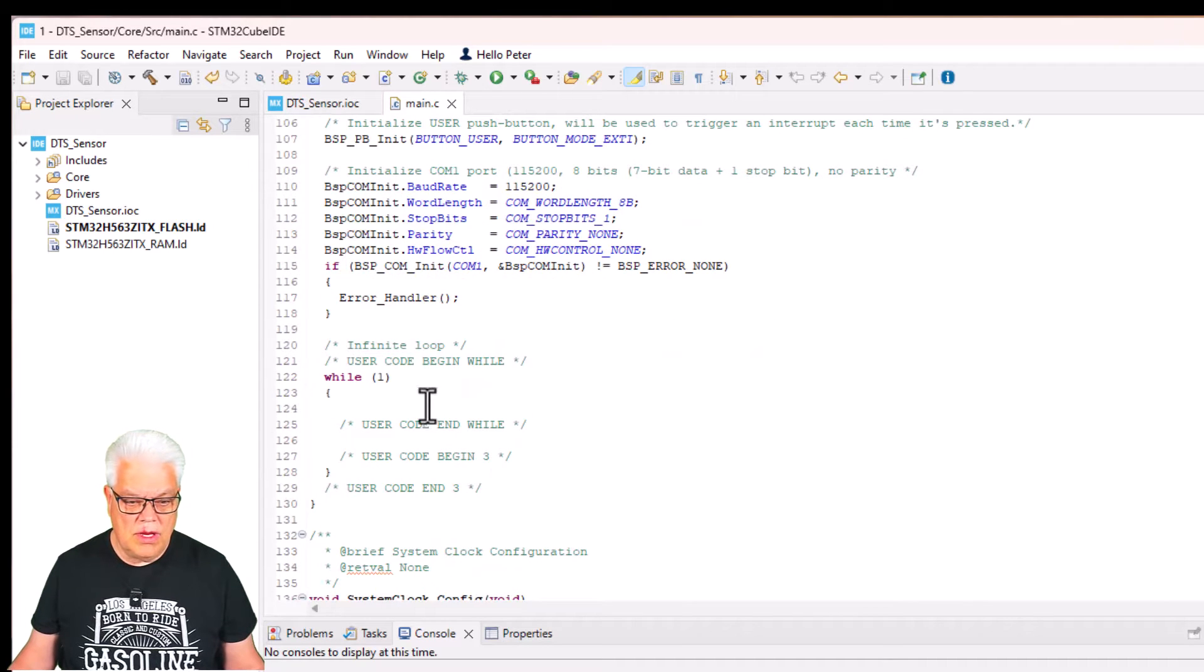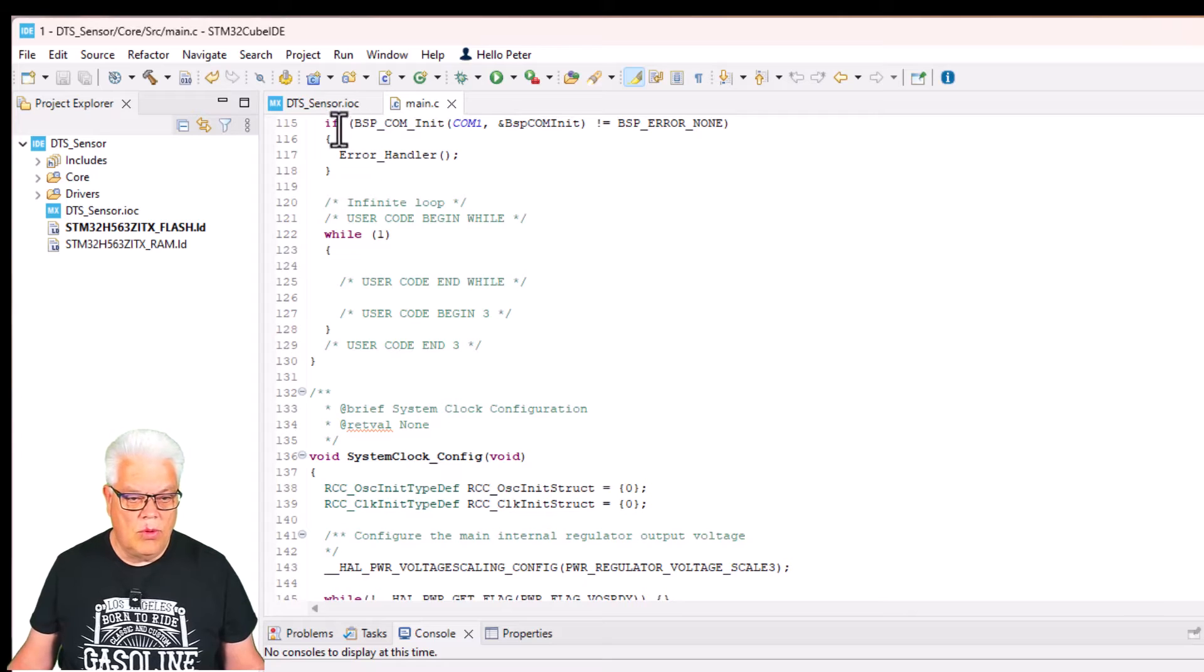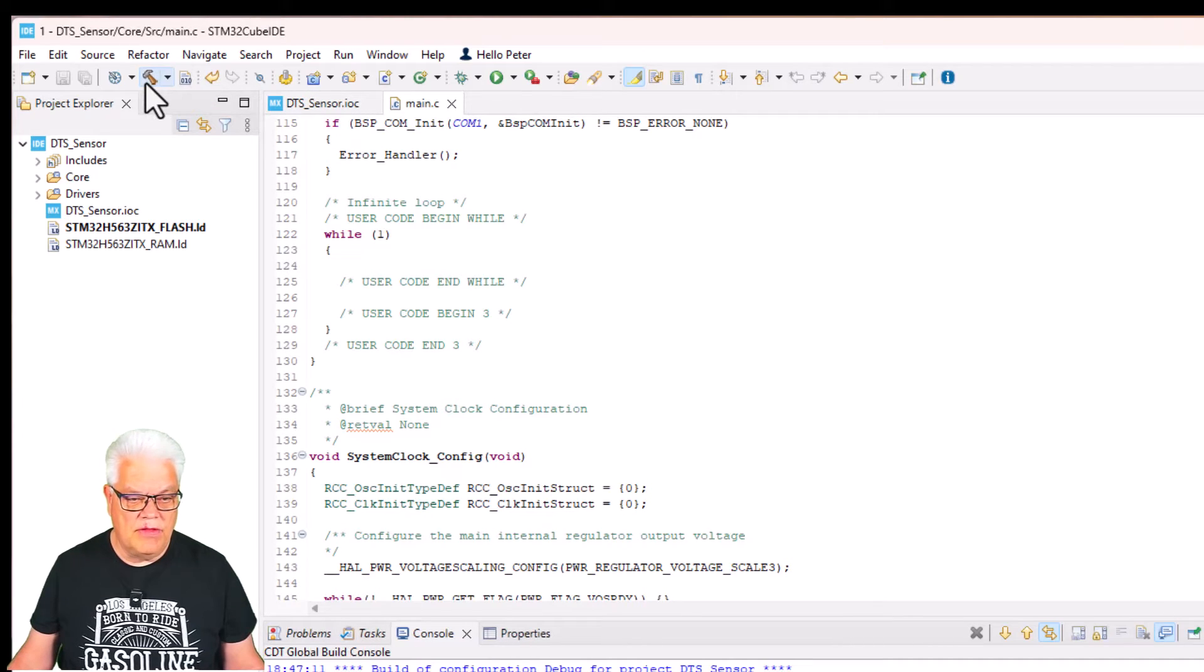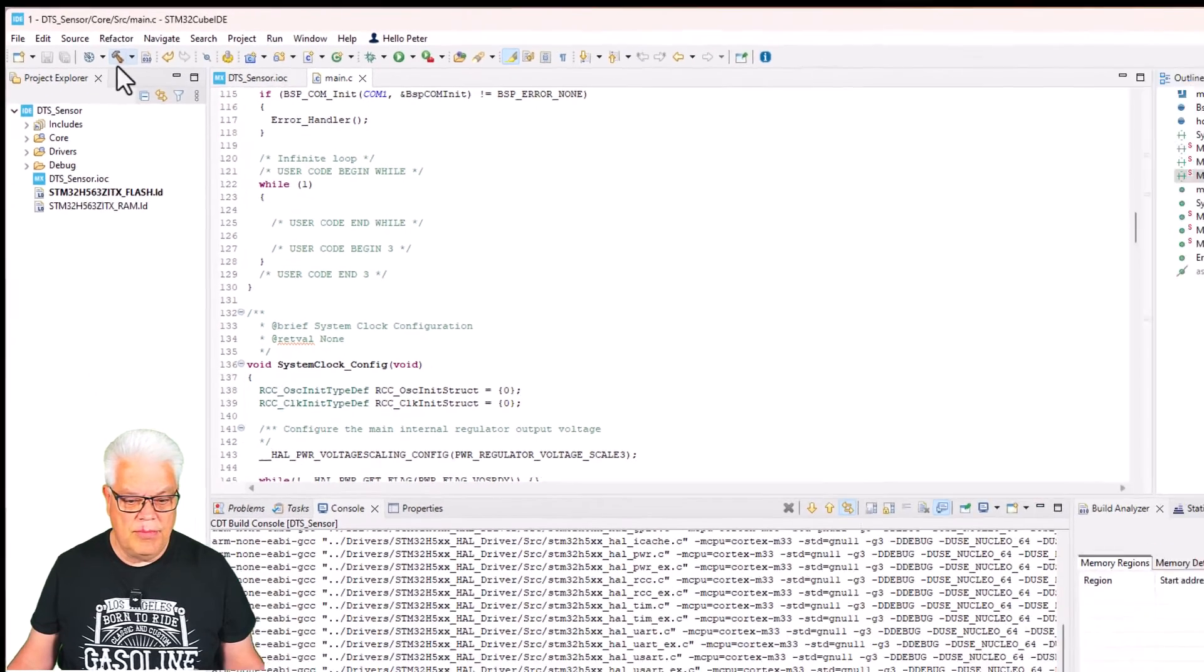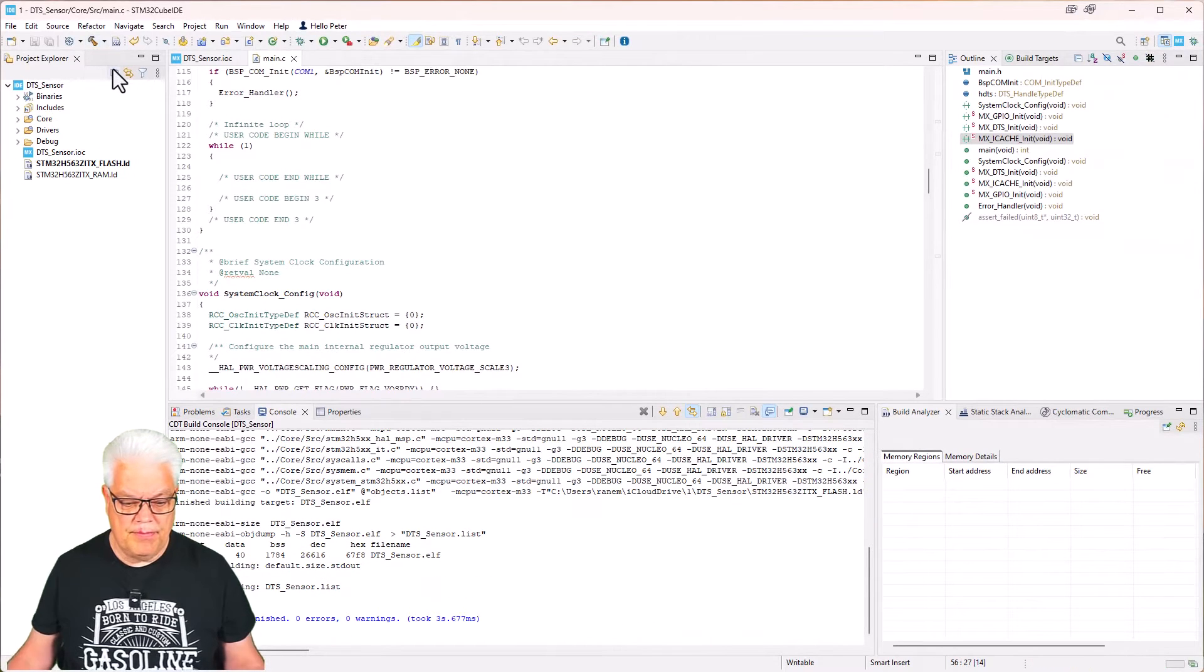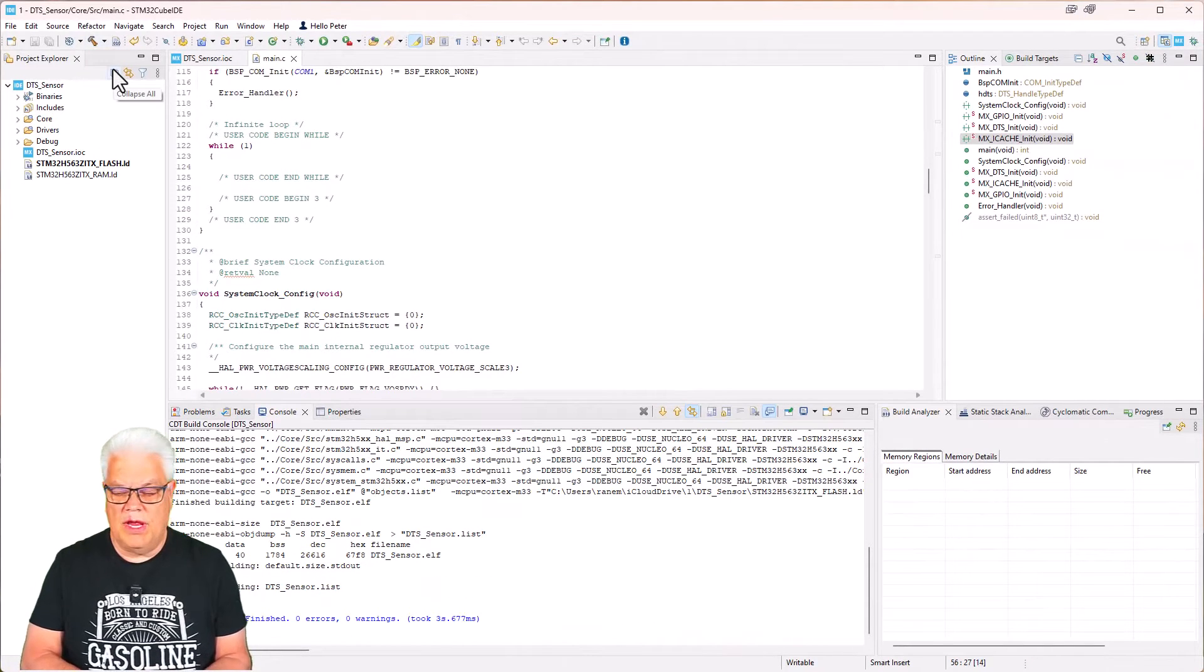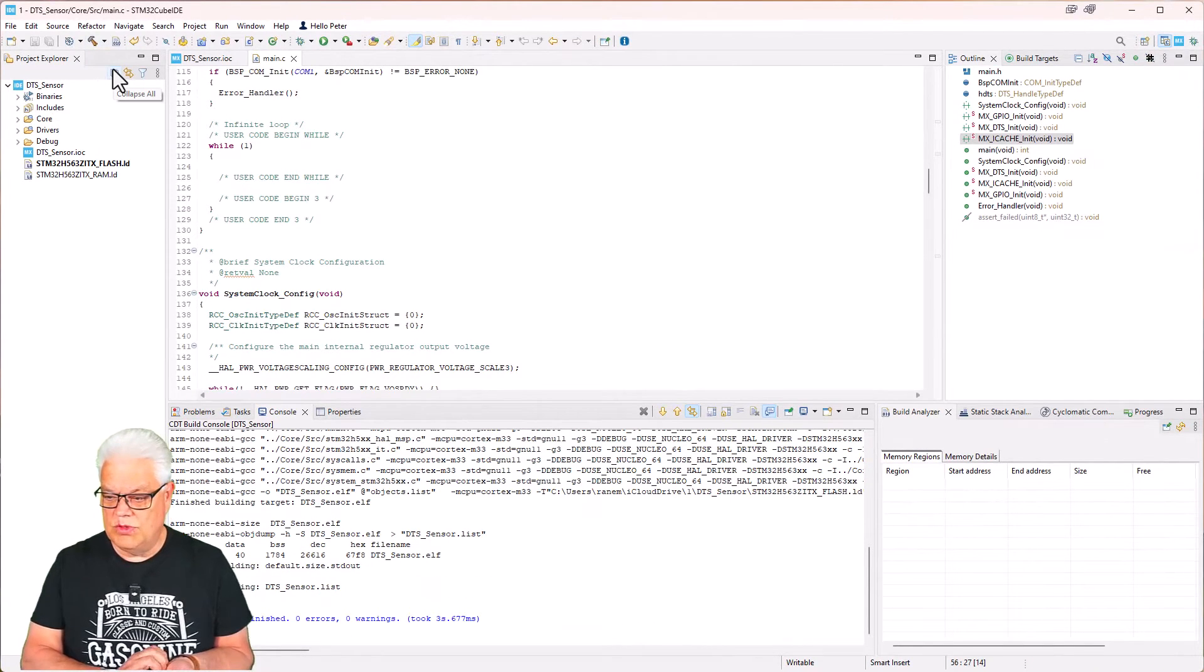Down here we have the while loop. Nothing happens, so we can't expect anything to happen at this point. So we just hit build, and it built without any errors. That is what we expect.